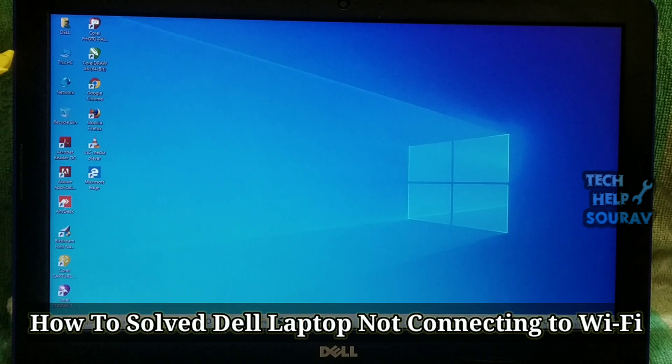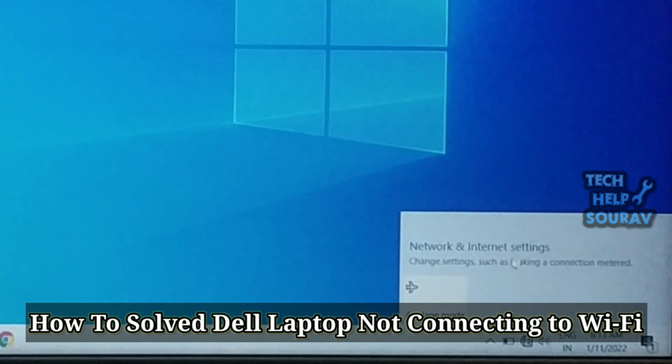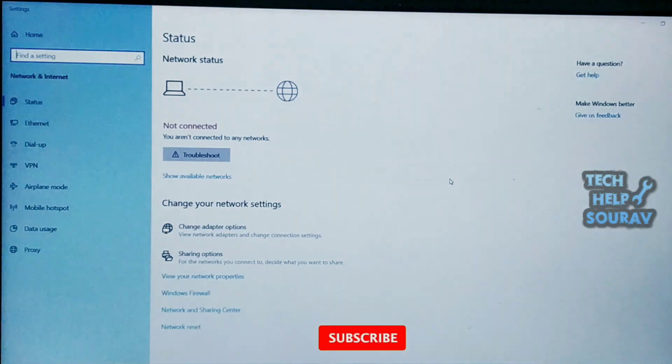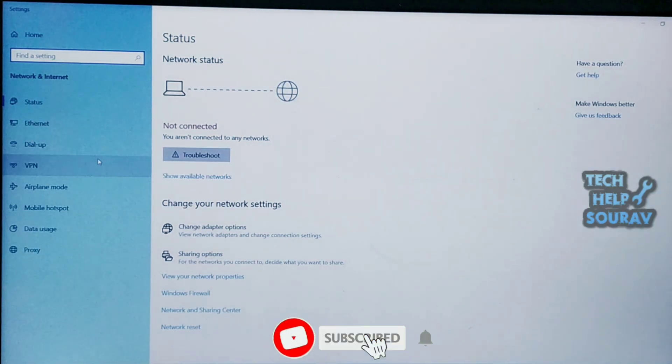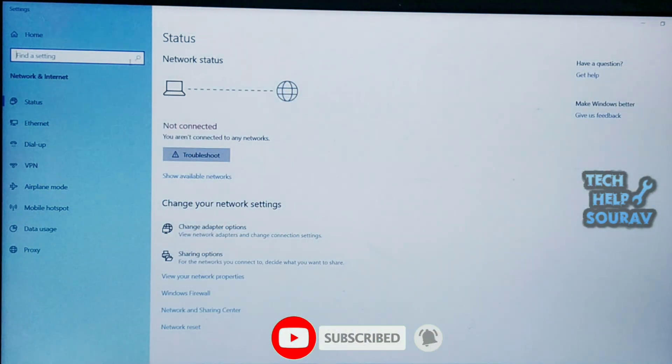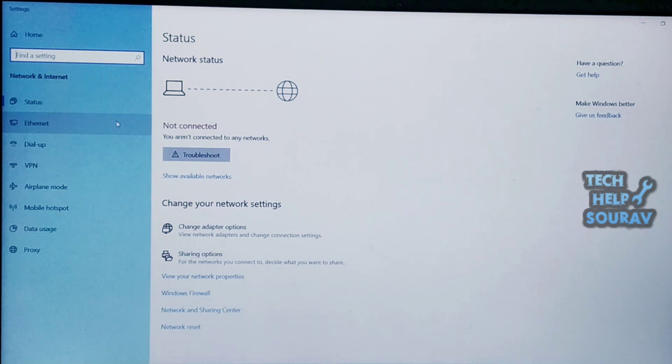Today in this video I'm going to show you how to fix Dell laptop not showing Wi-Fi in settings on Windows 10. You can go to network and internet settings and see that no Wi-Fi network is showing in this setting. The Wi-Fi options are not showing here. I have tried many methods but they are not enabled.